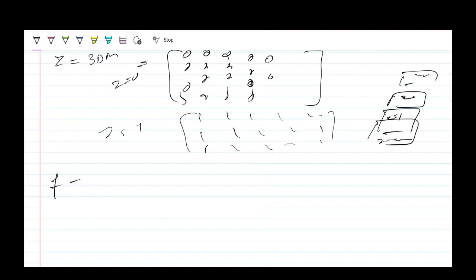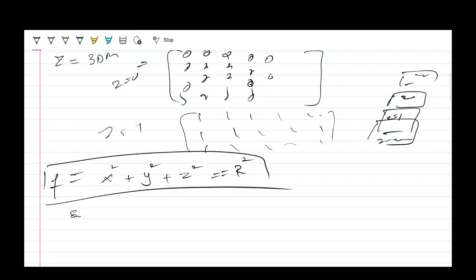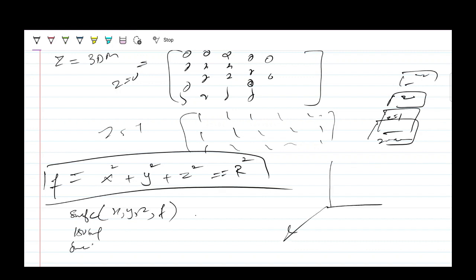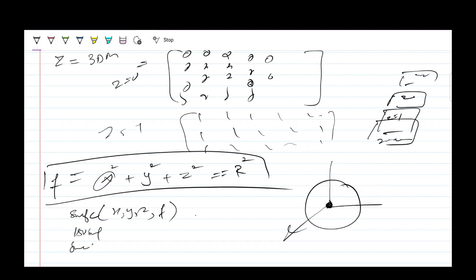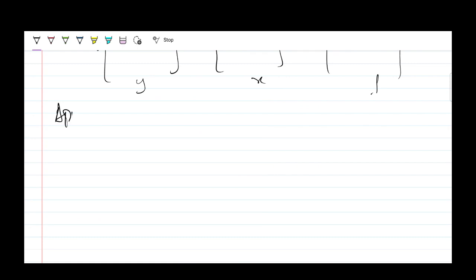You can go for any function — a sphere, parallel planes, anything. To plot a sphere: x² + y² + z² = r². To visualize it, use the surfc command or isosurface command: surfc(x, y, z, f), and you get a 3D sphere plot. You can adjust the center as well — I'll show that in code.